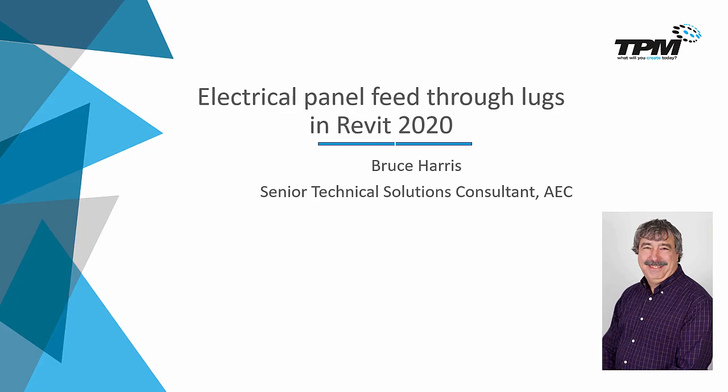Welcome to another Four-Minute Friday from TPM. My name is Bruce Harris, and I'm a Senior Technical Solutions Consultant here at TPM. Today's topic is the new feature in Revit 2020 that allows us to connect a panel to a panel through feed-through lugs. So with that said, let's go to Revit 2020.